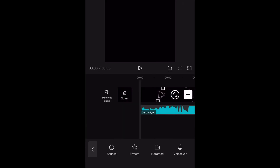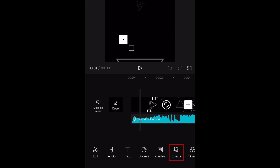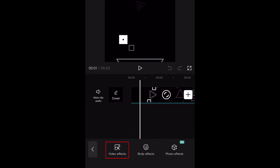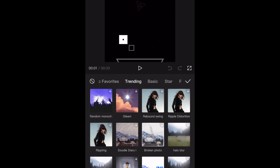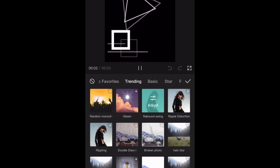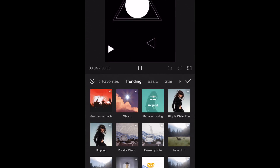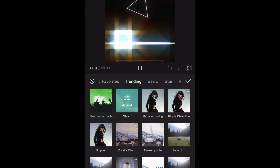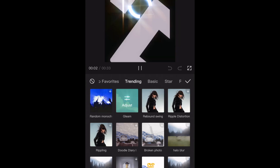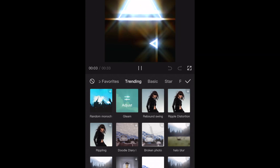Another great feature of CapCut is their huge selection of effects. Many of CapCut's video effects have gone viral on TikTok before, and surely more of them will have their viral moment in the years to come. They'll occasionally introduce more effects with app updates, so keep your app updated to always have the newest CapCut effects available to you.